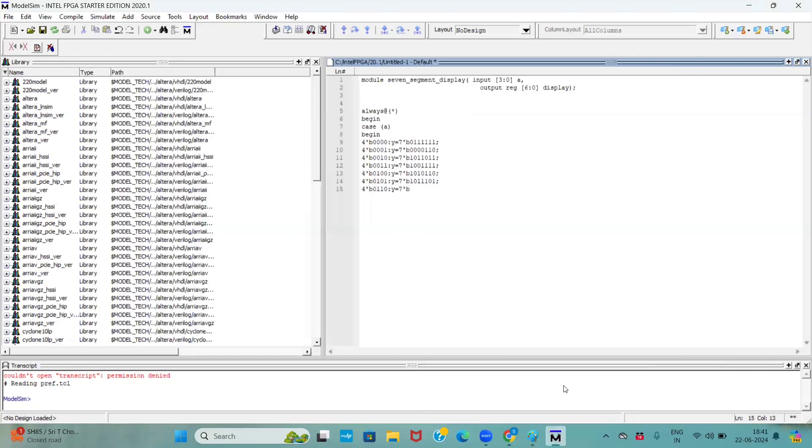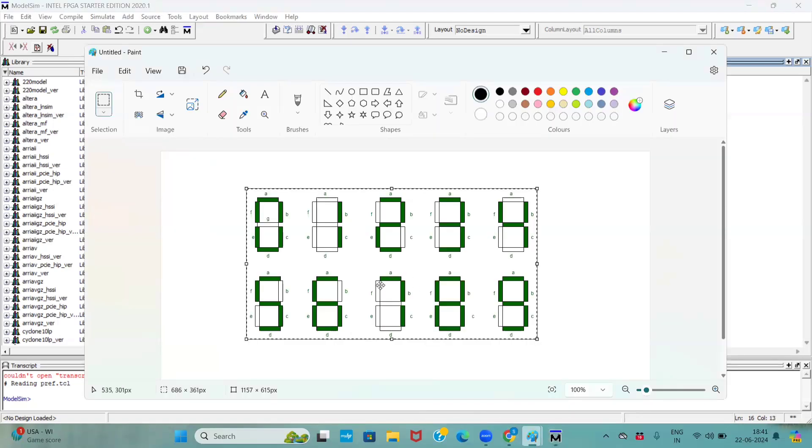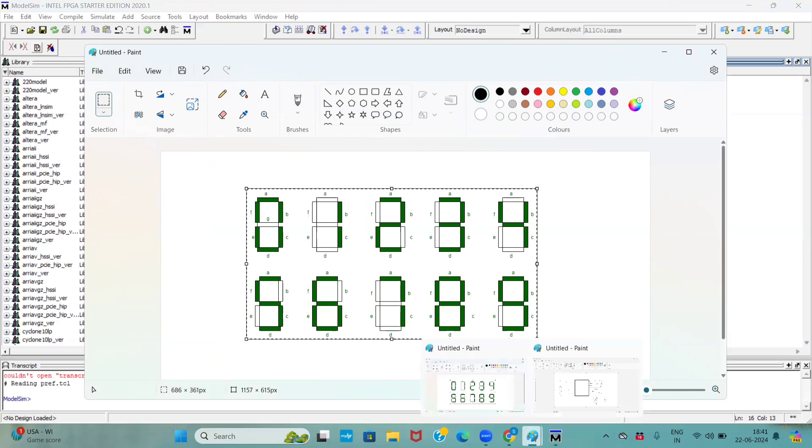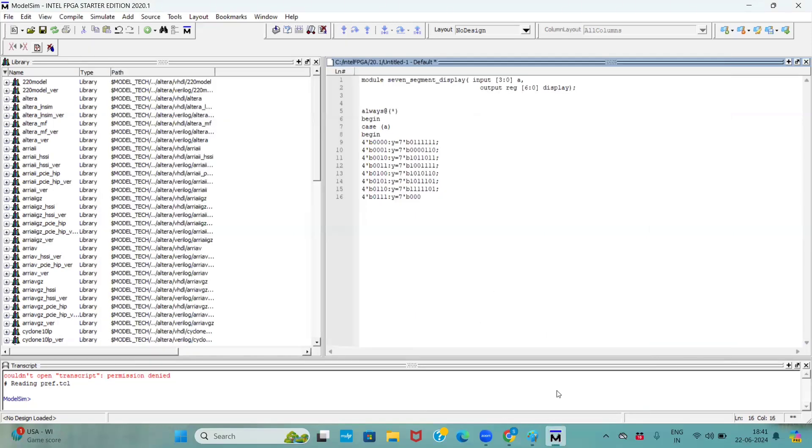Now comes to one more combination. 7. For 7 if you see here, d, e, f only a, b, c are on remaining all are off state, right? Only a, b, c these three pins are on remaining all are off state, right.